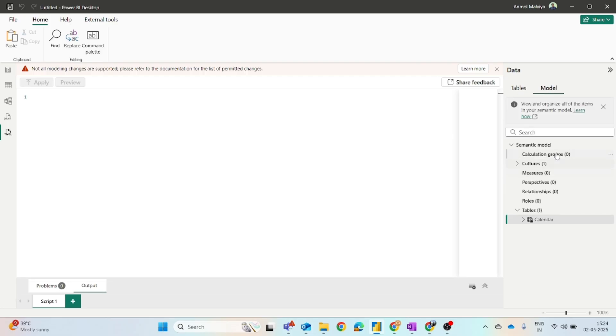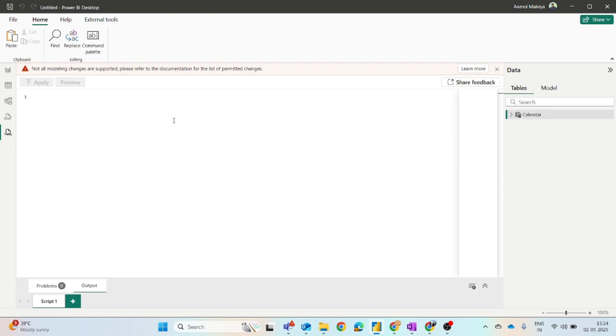So I have this calendar table with me. You can see the columns - we have the date column, date in V, and many other columns. If we go to the model view right now, you can see there is no calculation group created.